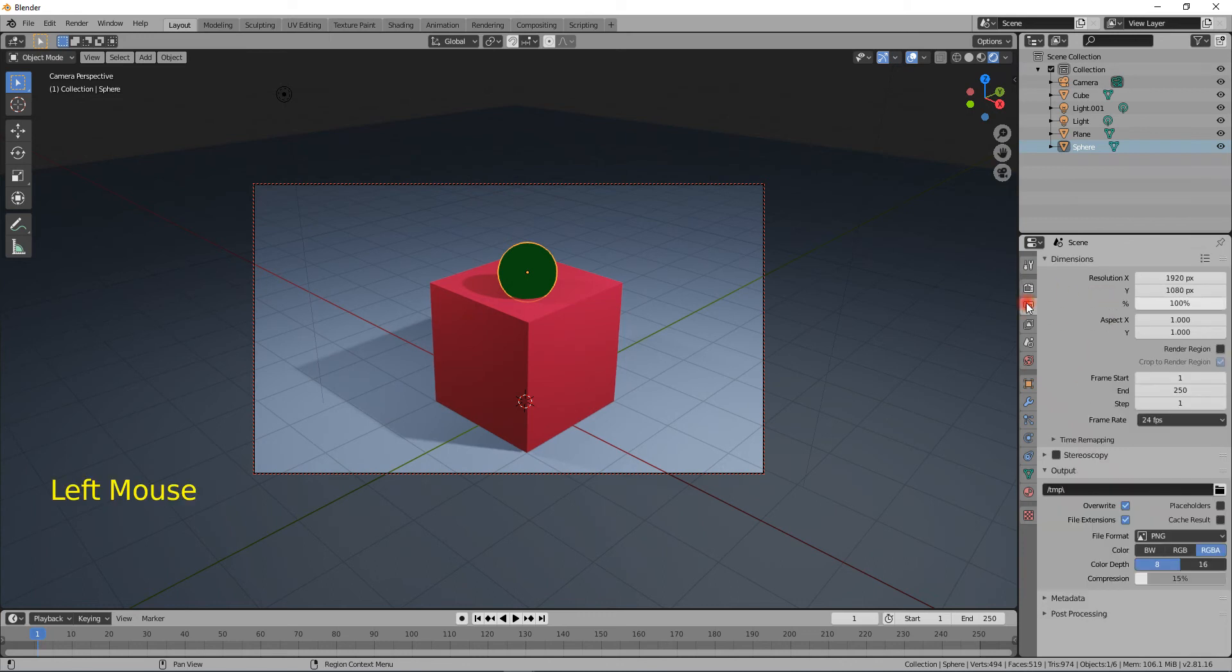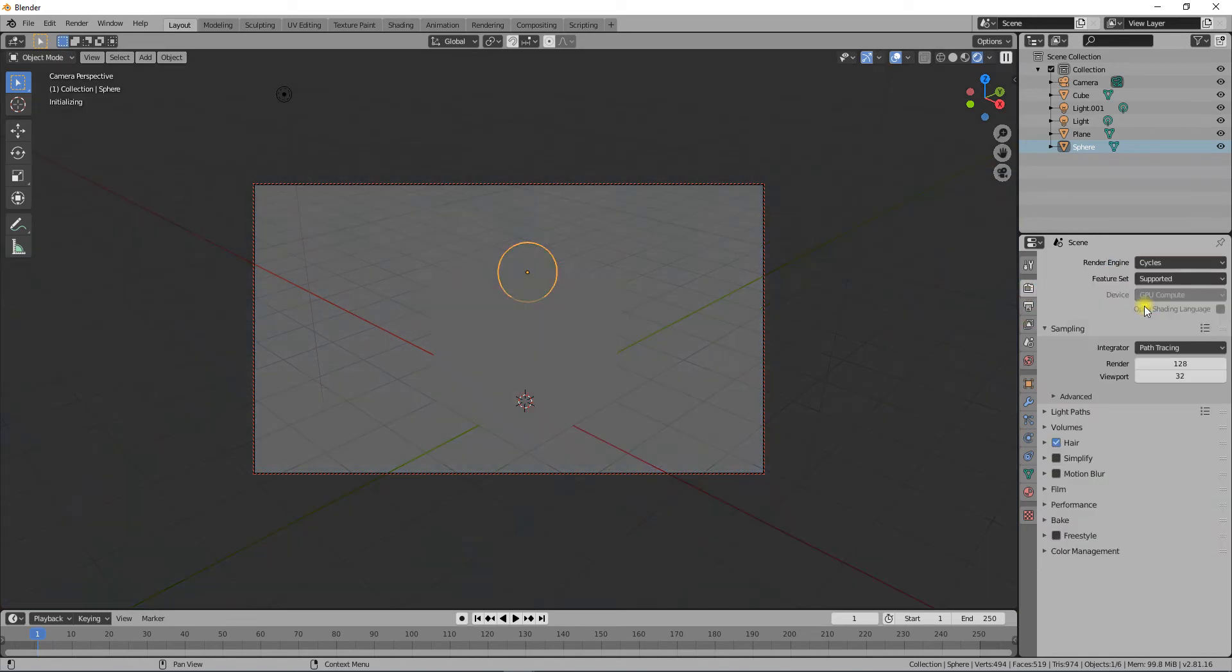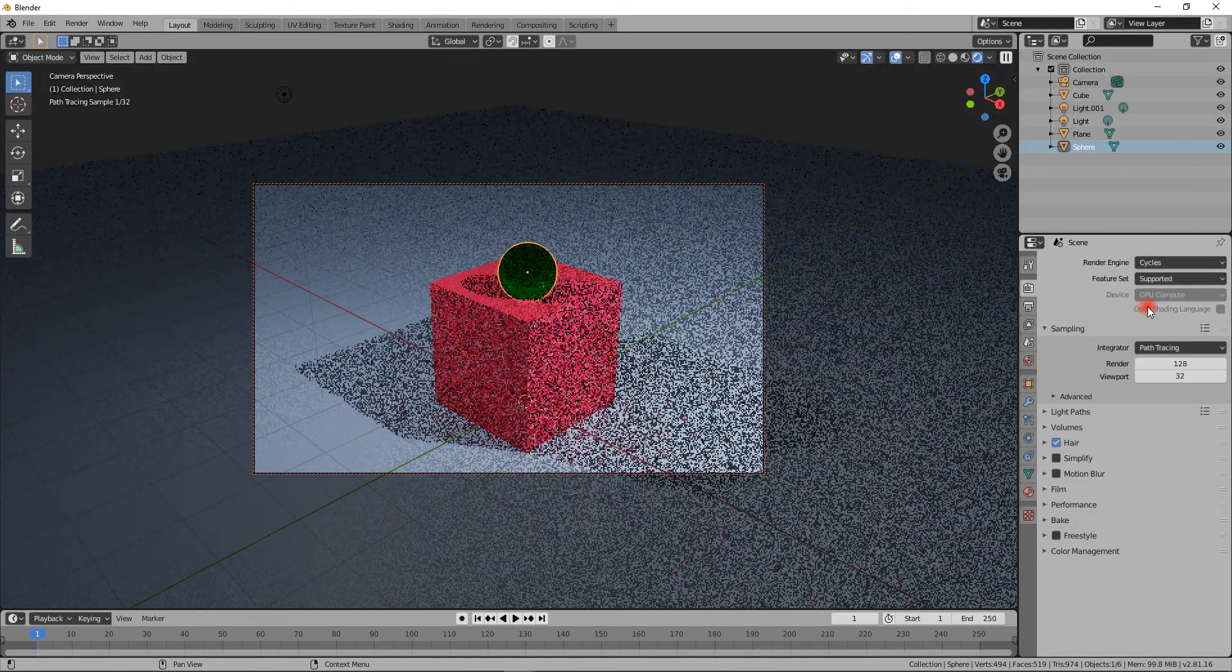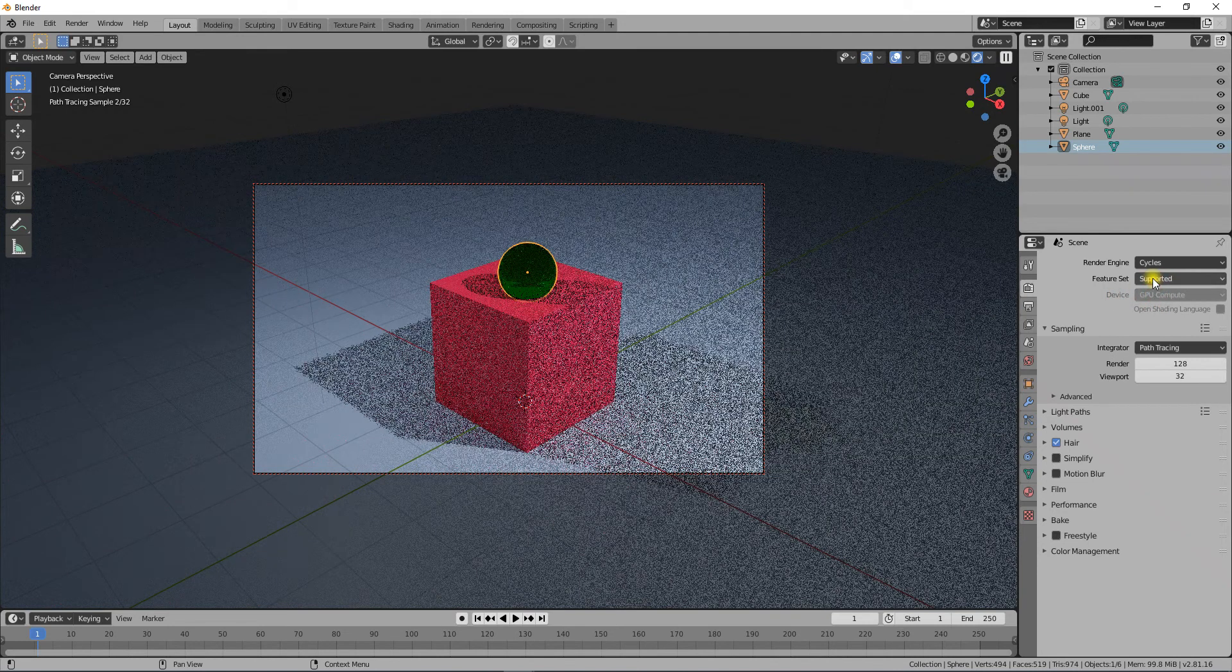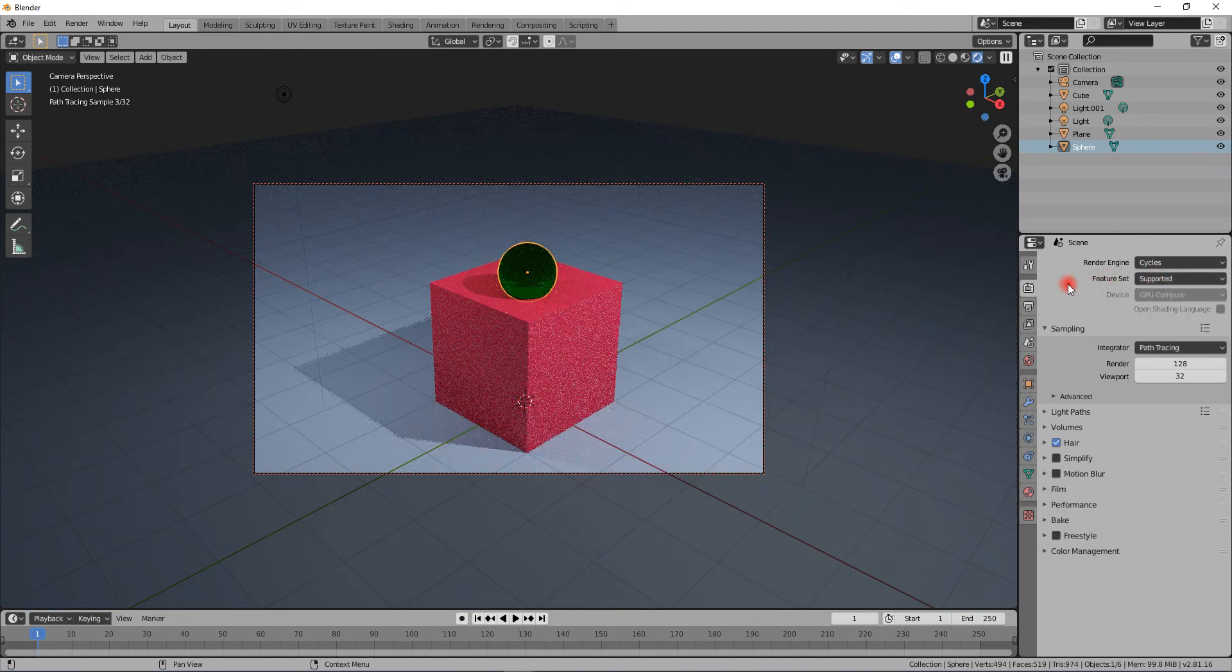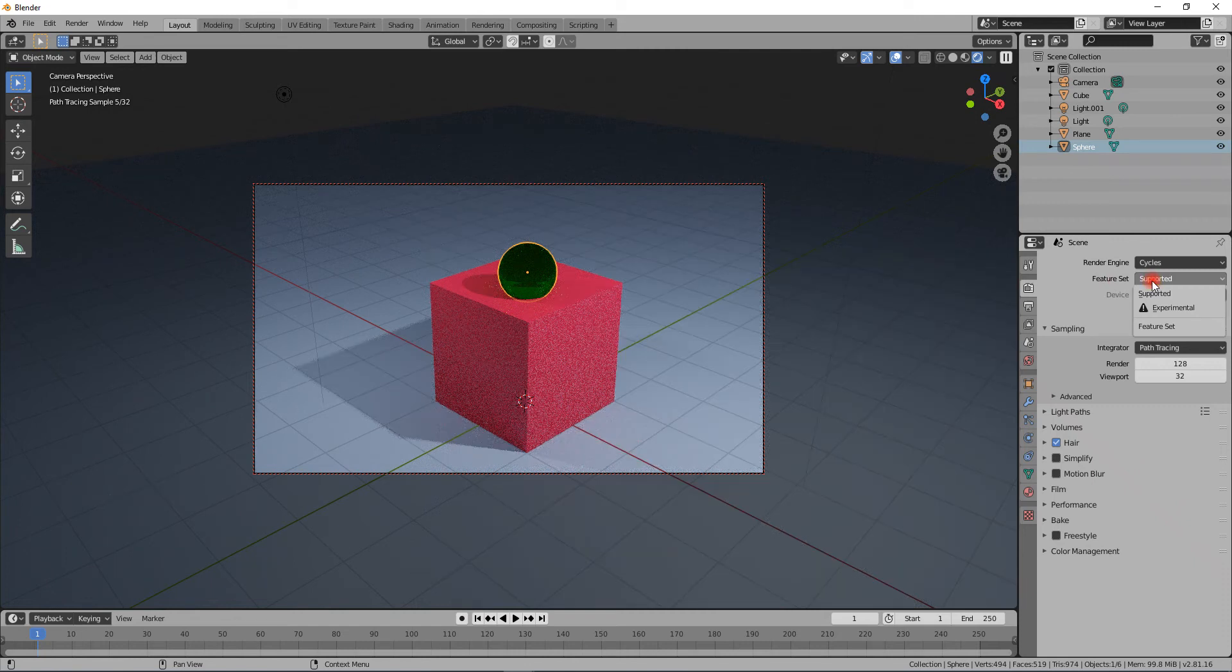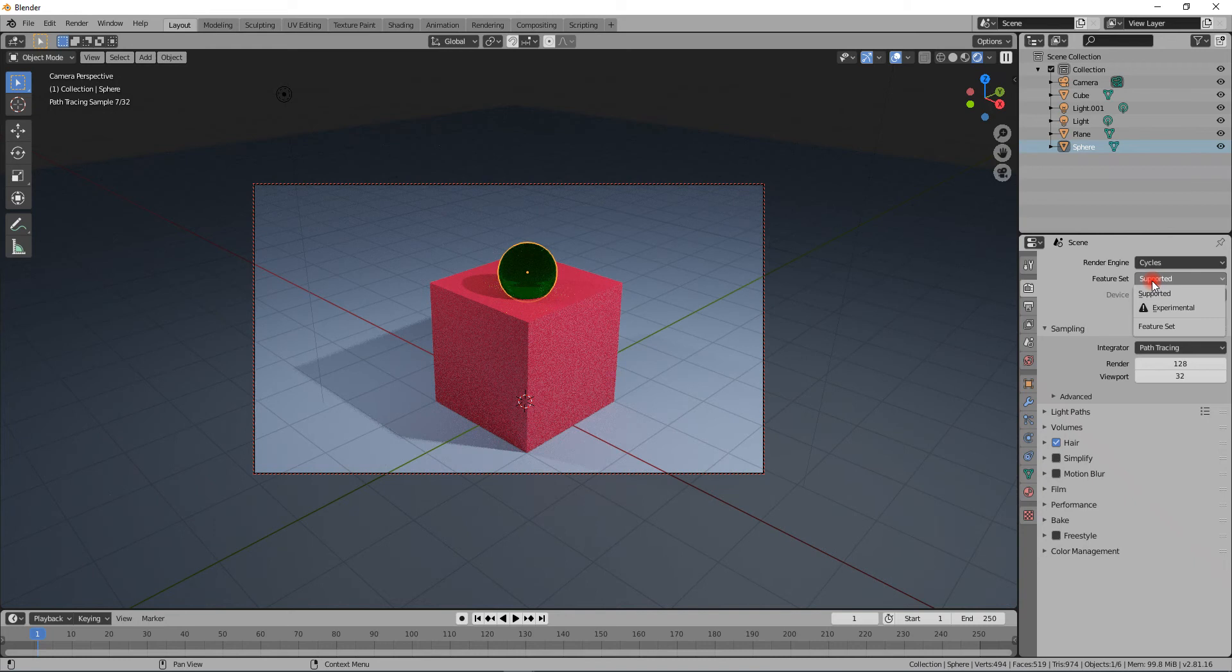When you turn on Cycles from here, you can actually see another thing here called Feature Set. Supported means that Cycles is working with a set of features that are known to work.